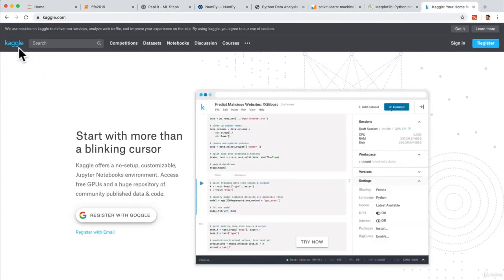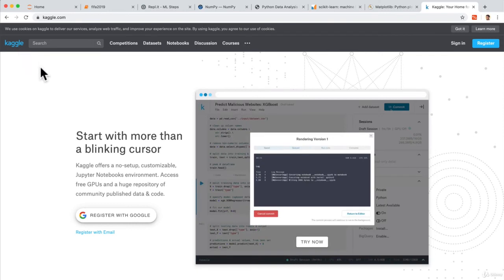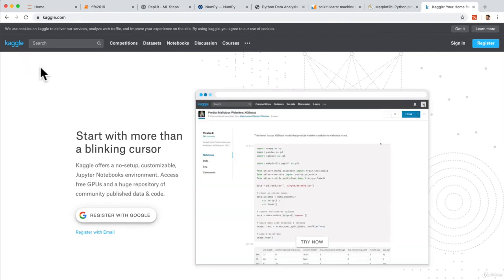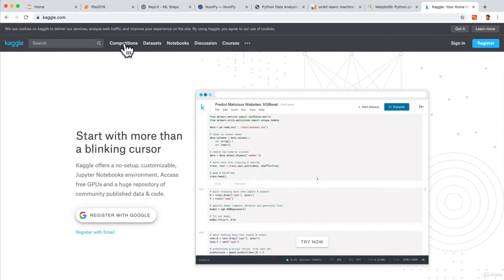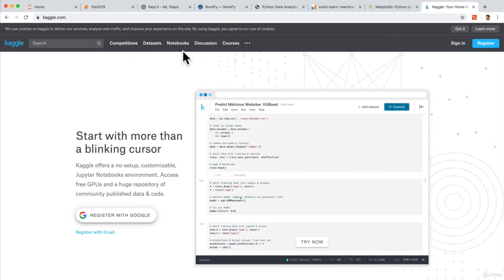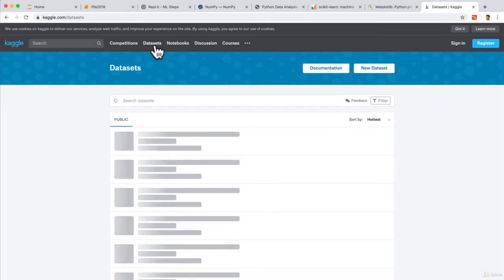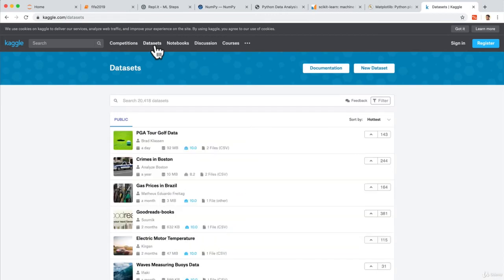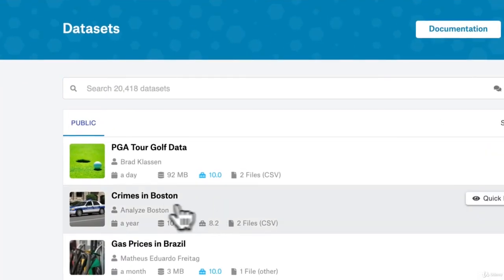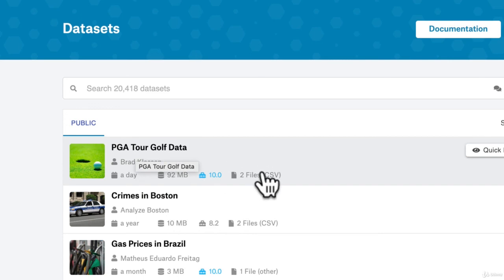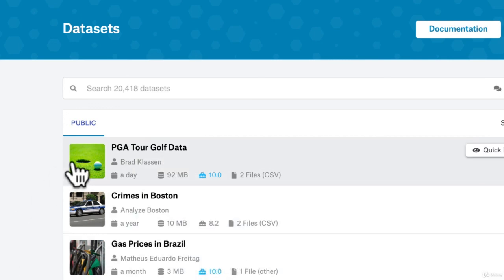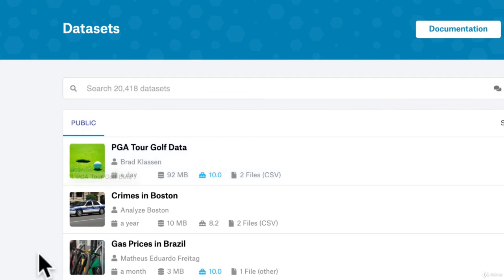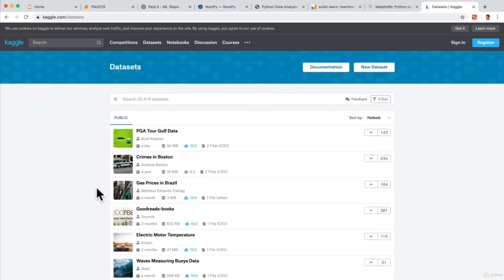And Kaggle is a community of machine learning experts where you can do competitions, you can look at other people's Jupyter notebooks, but it also has data sets. That is, we have free access to massive amounts of data that are openly accessible. If you want to learn about crimes in Boston, about the PGA tour, about gas prices in Brazil, you can actually download for free these data sets so that you can play around with machine learning. And we're going to do just that in the next video.